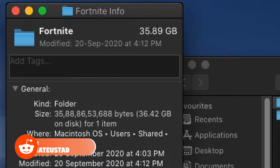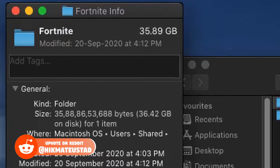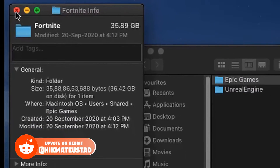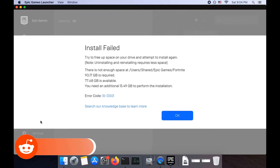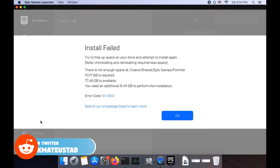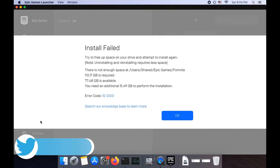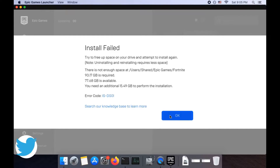My solution is going to save my already-downloaded Fortnite data. So your game progress and downloaded files will be preserved. To solve this, I'm going to use a symlink. Without further ado, let's get started.